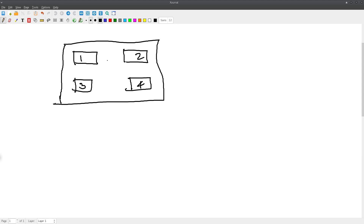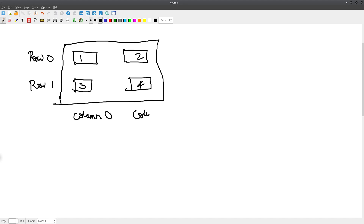The way subplot2grid works is it looks at how many plots there are and how they're arranged in rows and columns. Using zero-based indexing: this is row zero and row one; this is column zero and column one. So the coordinate for plot one is (0,0), plot two is (1,0), plot three is (0,1), and plot four is (1,1).